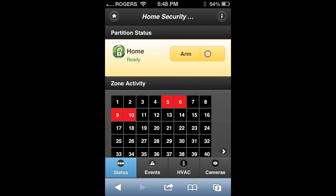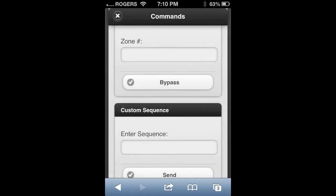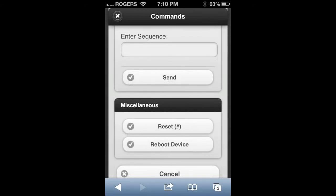You'll also see the command button. Press on this icon and it will take you to a page where you can use it for programmable outputs, as well as bypassing zones. You can send custom sequences to your device, and at the very bottom you can reset or reboot your security module from this page.